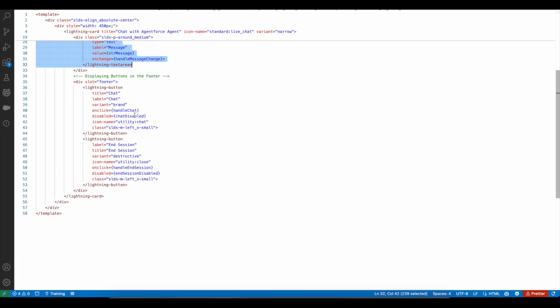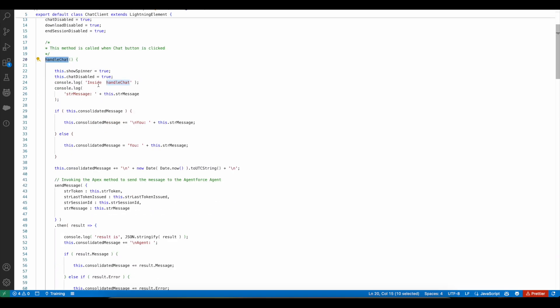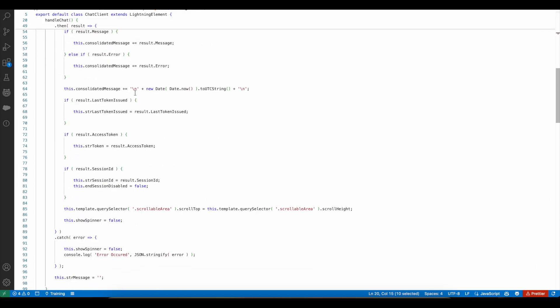Using a lightning textarea, I am getting the information that has to be passed to the Agentforce agent. There are two buttons: one to send the chat information and the other to end the session. Whenever they click chat, it will call this method, which calls the send message method in Apex. It will get the access token, get the session ID, and do a POST request to the synchronous endpoint to process the message and receive the response back from the Agentforce agent. The next time we call the same method, it will again pass the access token and session ID. Since they are not blank, it will not do another set of POST requests to get the access token and session ID — it will directly go to the third HTTP POST method to send the synchronous message.